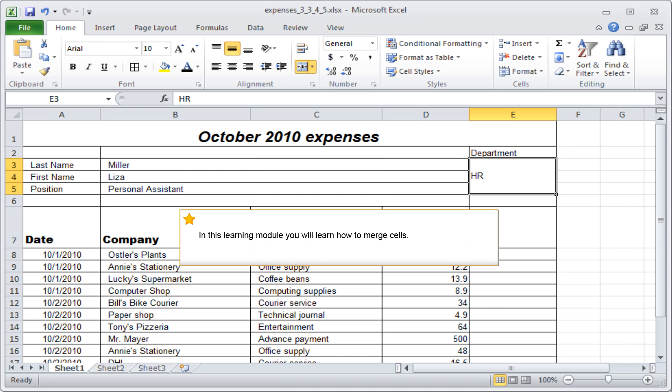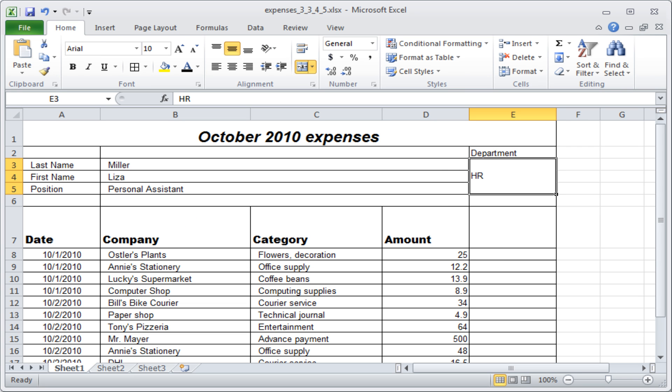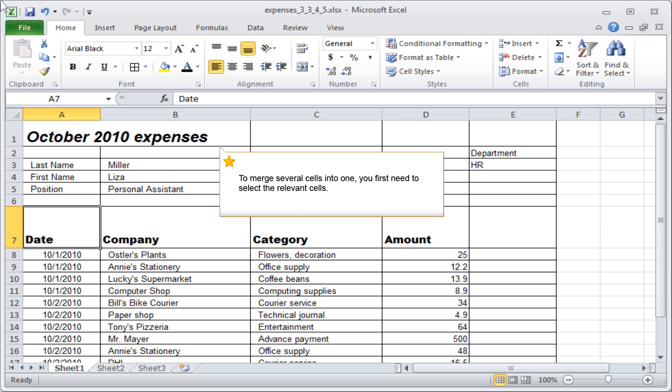In this learning module, you will learn how to merge cells. To merge several cells into one, you first need to select the relevant cells.